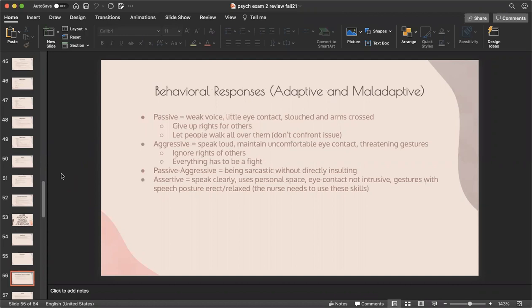Behavioral responses: passive — weak voice, little eye contact, slouched posture, letting people walk over them, never confronting issues. Aggressive — loud voice, uncomfortable eye contact, threatening gestures, ignoring others' rights, treating everything as a fight. Passive-aggressive — sarcastic without being directly insulting. Assertive — speaks clearly, uses appropriate personal space, non-intrusive eye contact, erect and relaxed posture. Ideally, nurses need to be assertive — don't let patients walk over you, but don't be overly aggressive either.